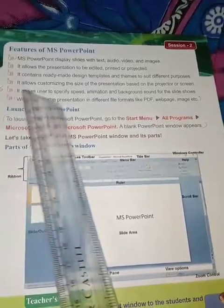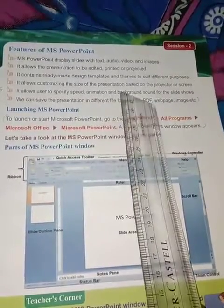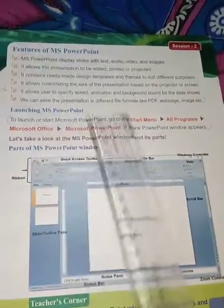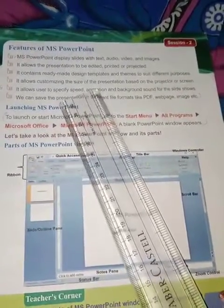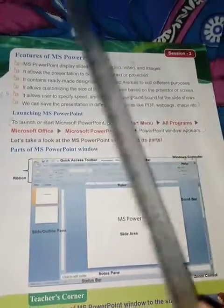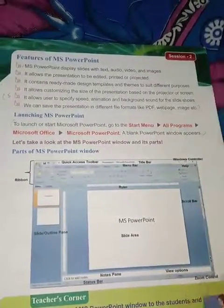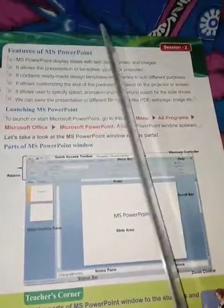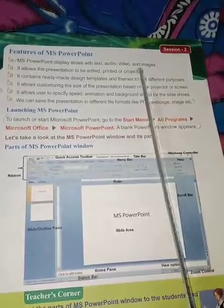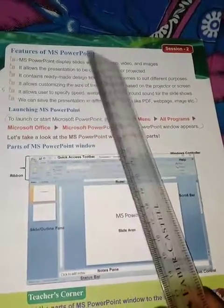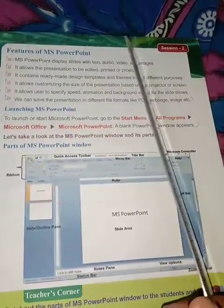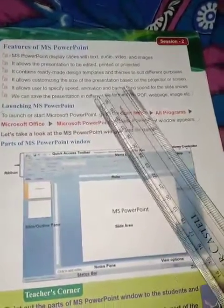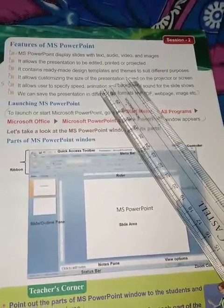We can save the presentation in different file formats like PDF, web page, image, and more. By default it is saved as .pptx, but if you need it as a PDF or image you can use Save As. This will be practiced in your labs. Thank you, students.